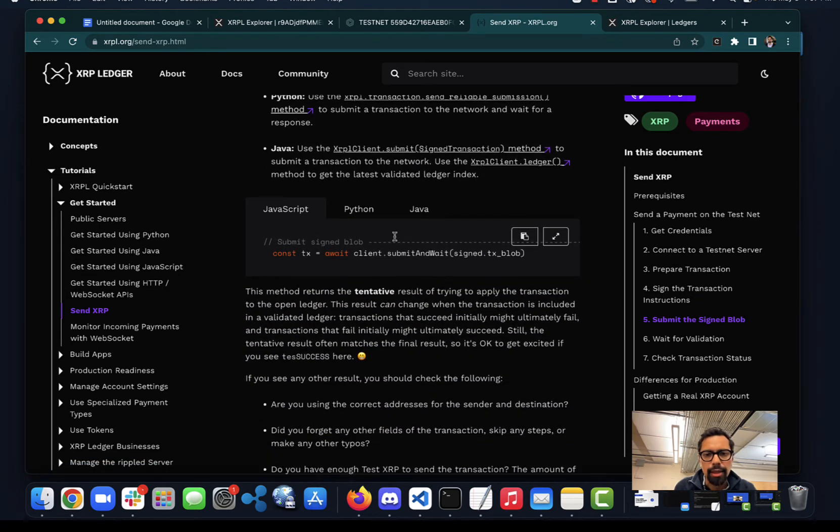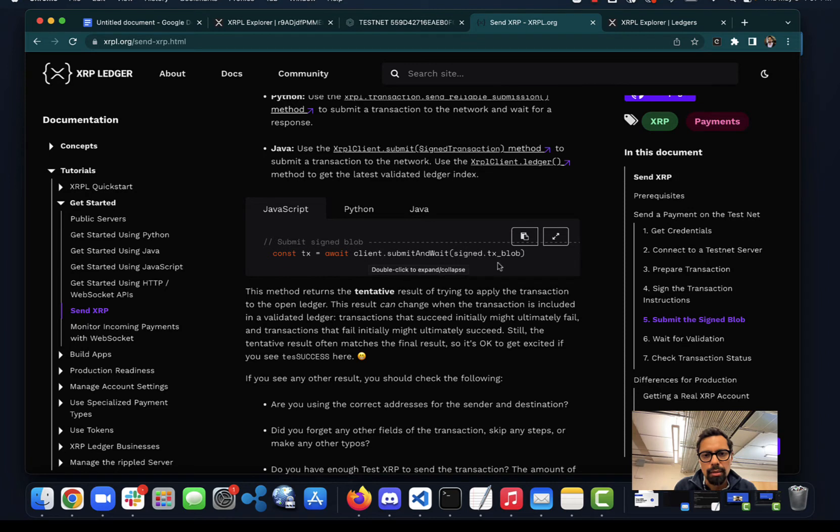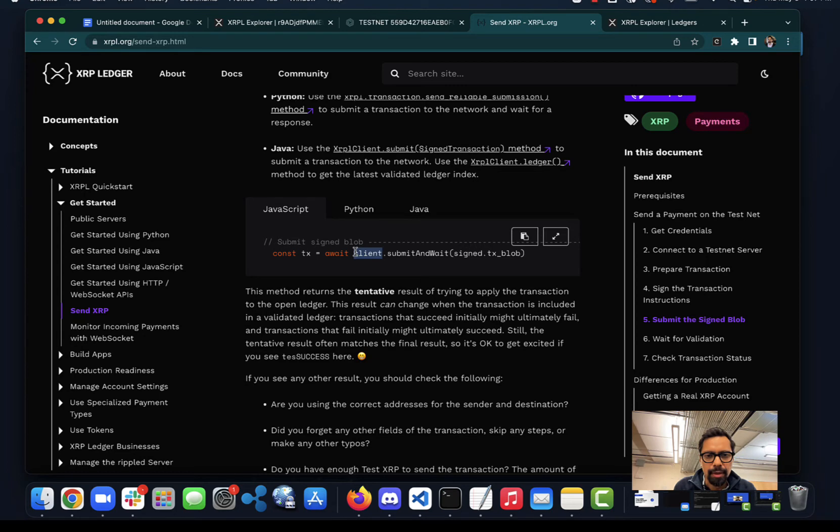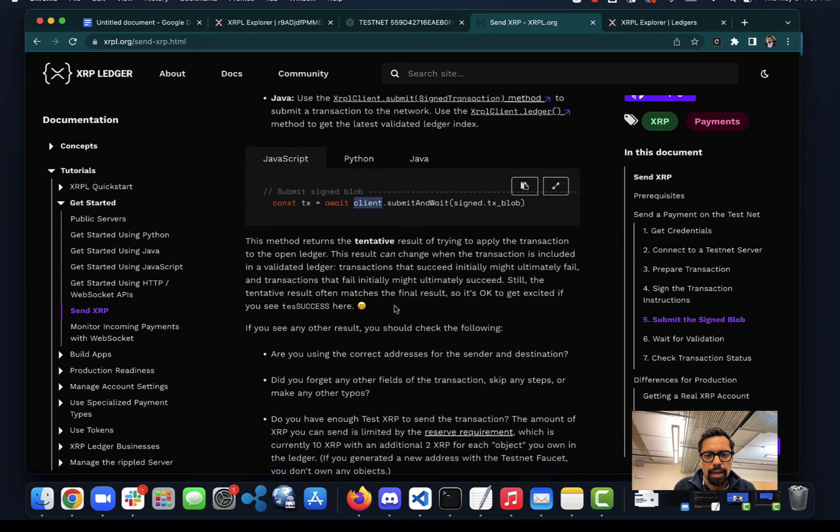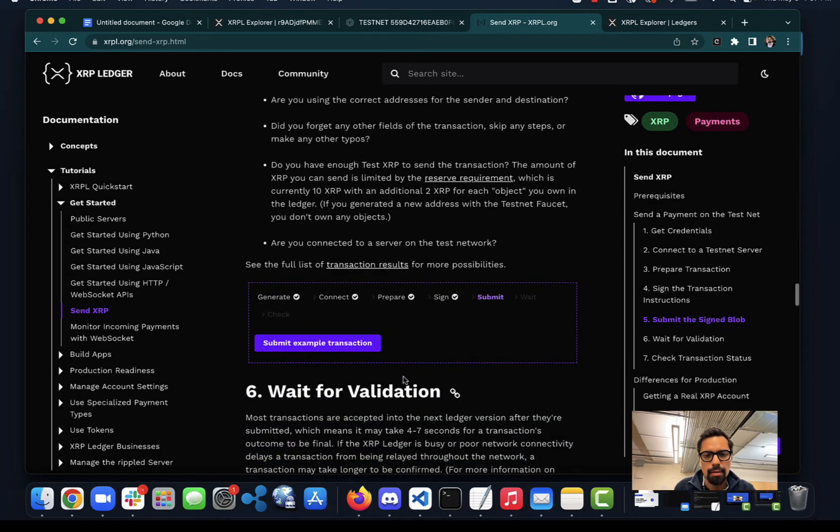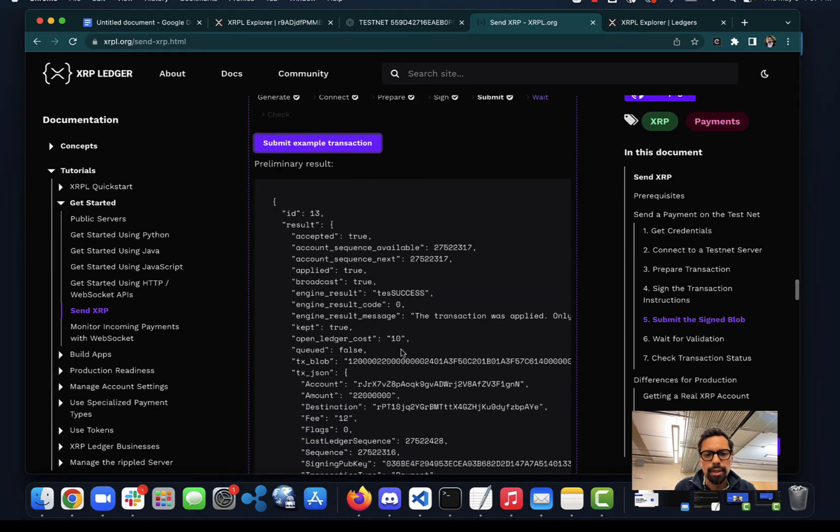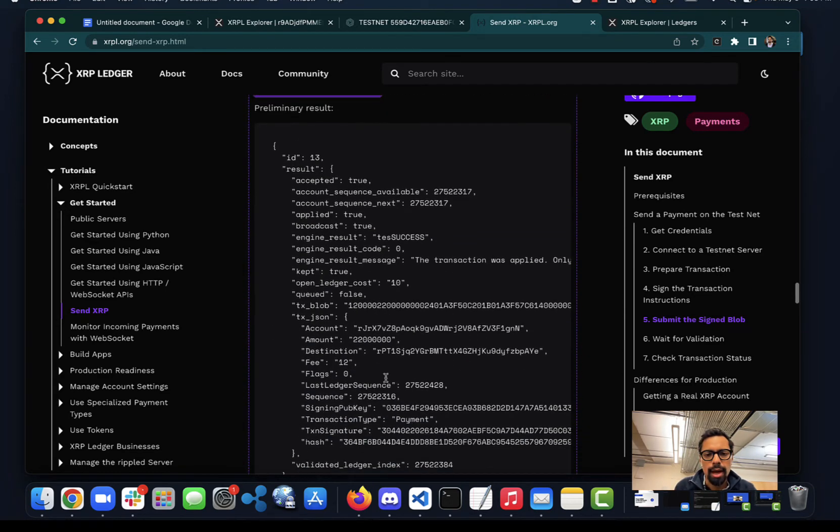At the end, the thing that you need to do is, once the message is signed, that doesn't mean we've sent it to the network. It will have to be sent using this submit and wait method, which is a method of the client object - the same that we used to connect with the network and do the other stuff. And boom, this is exactly what interacting with XRPL means.